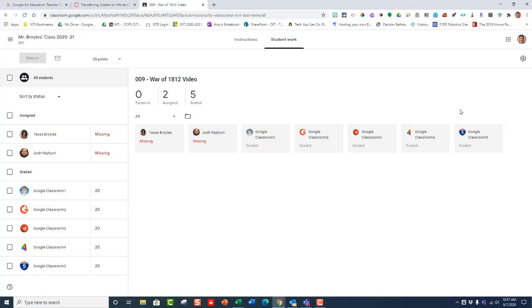It's important to go here because you need to go to this cogwheel and not the cogwheel that was on the grade section. So click on the cogwheel, and you have some choices here.